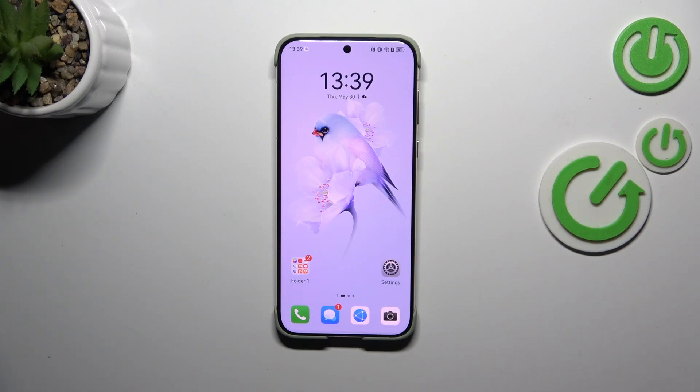Hi everyone. In front of me I've got the Huawei Pura 70 Ultra, and let me share with you how to change the keyboard language on this device.